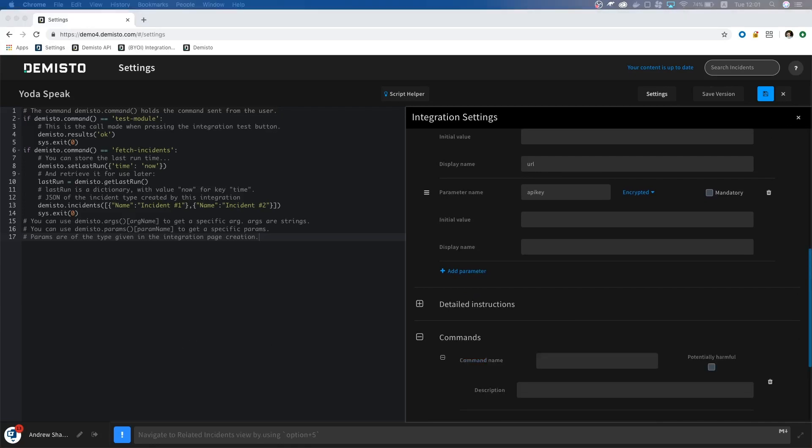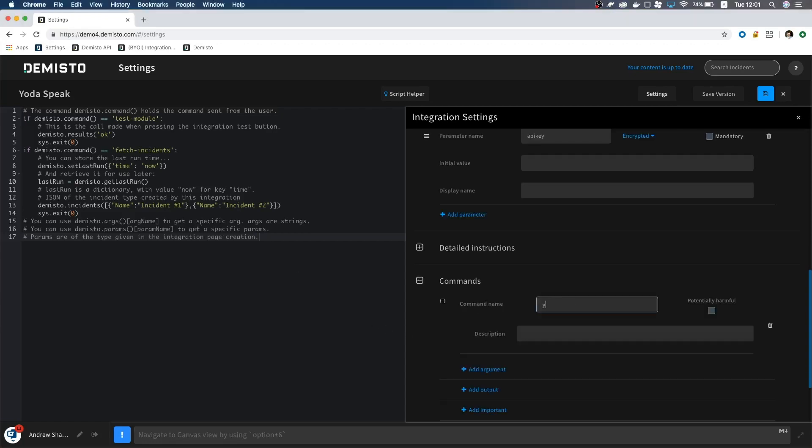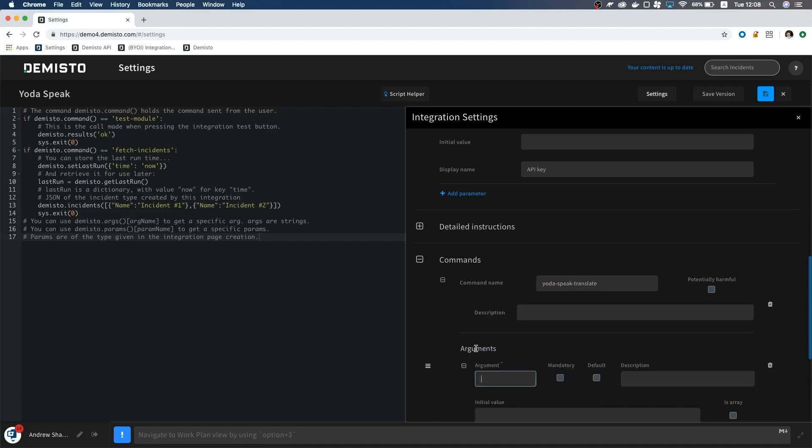Click add command, and let's name this yoda-speak-translate. It will take the argument text. Let's also mark this as mandatory, and for the description write text to translate.